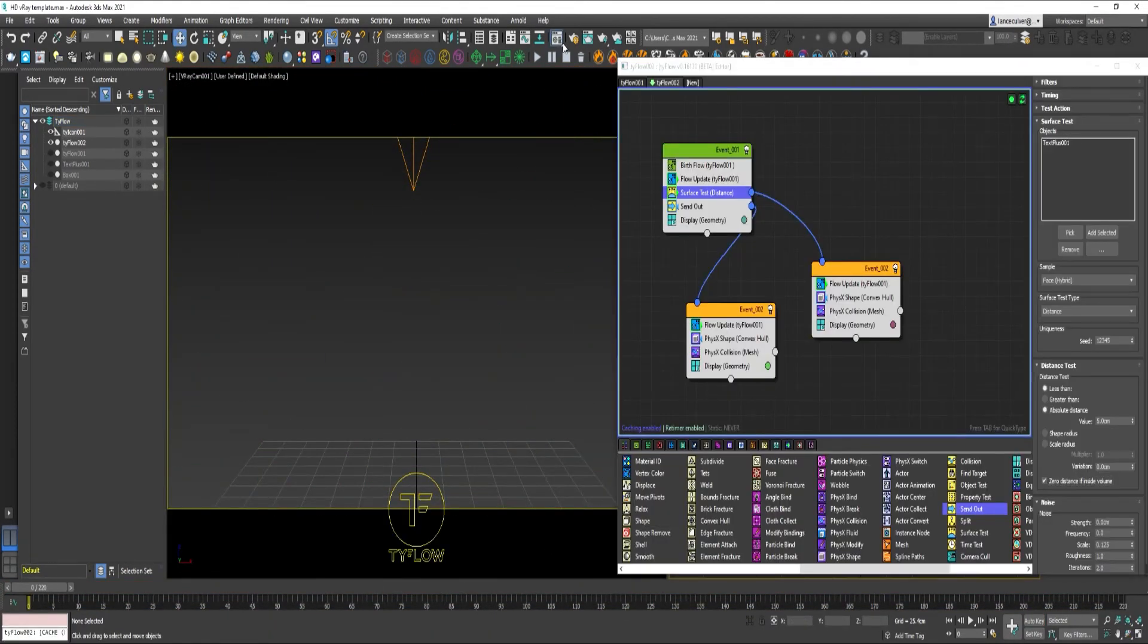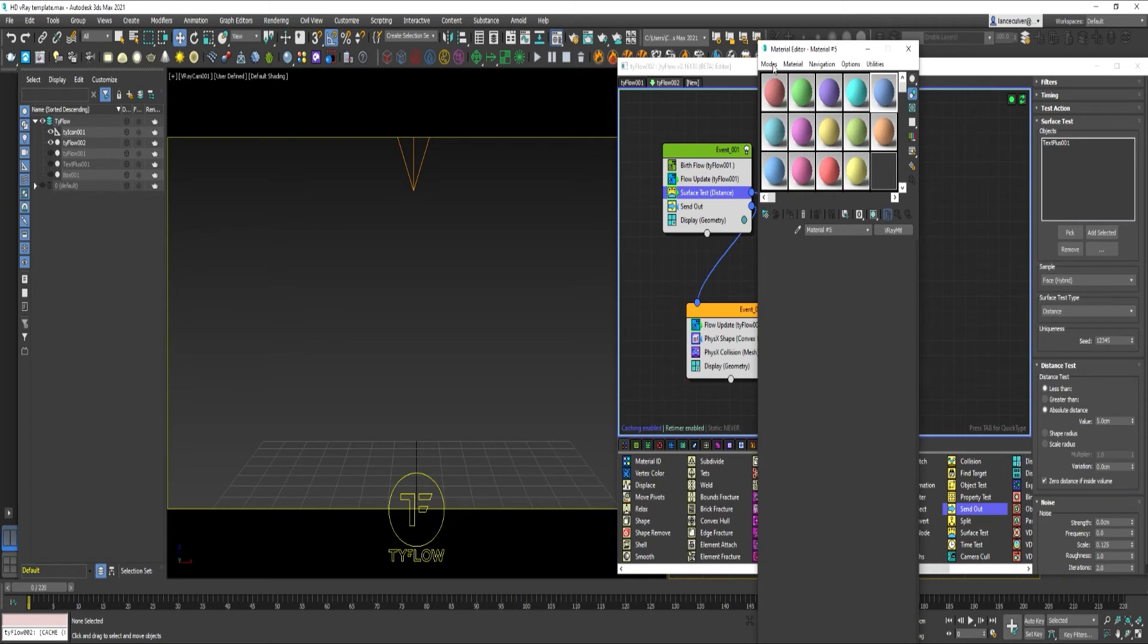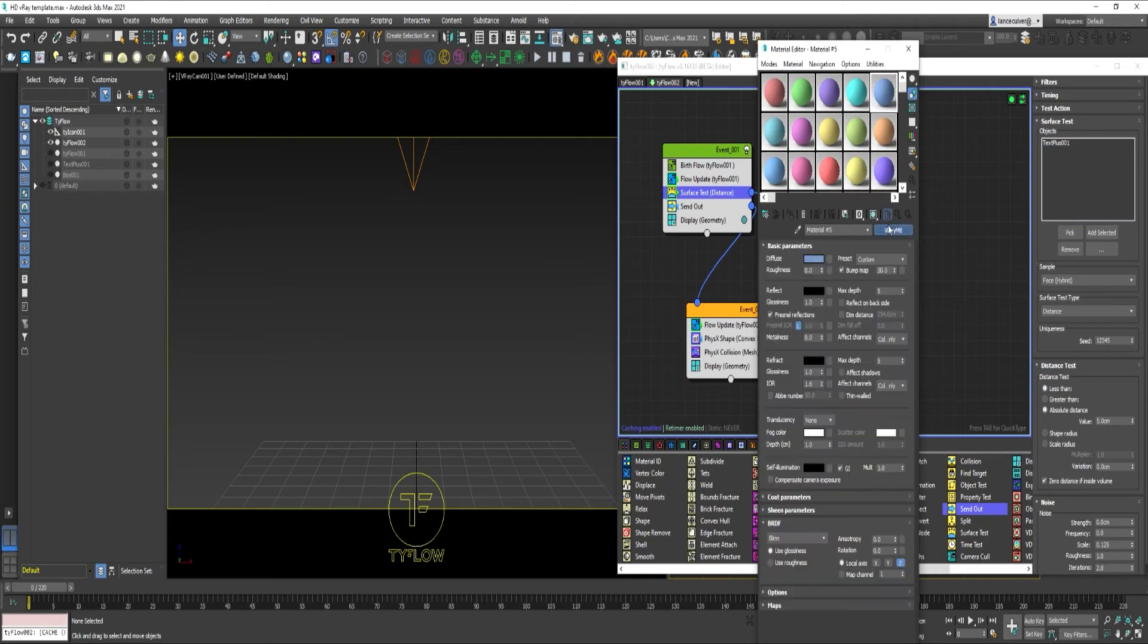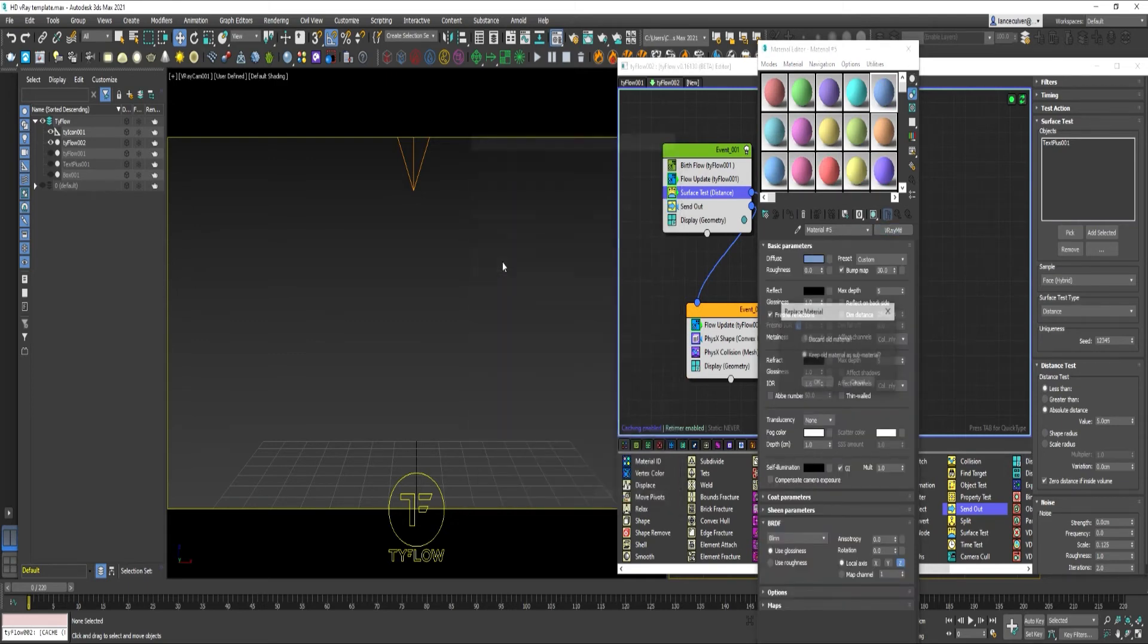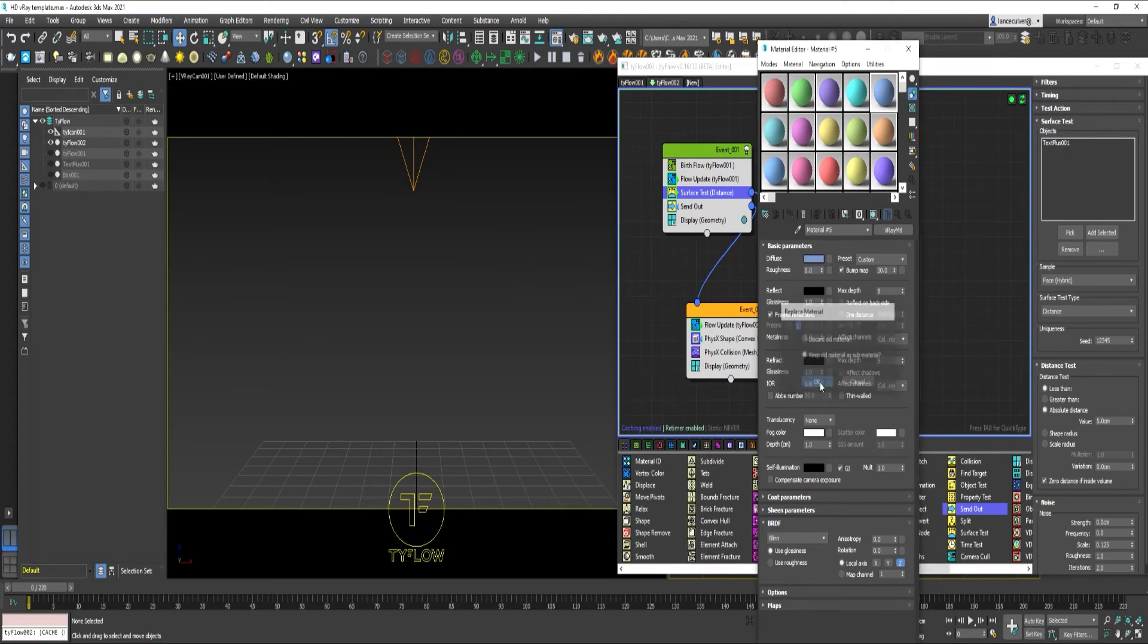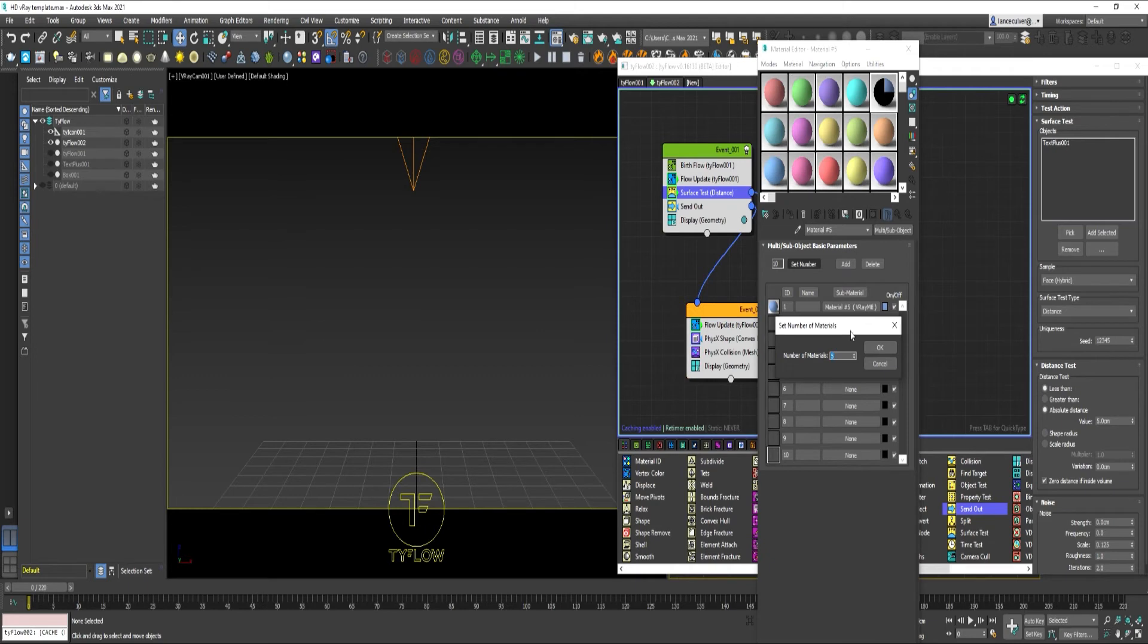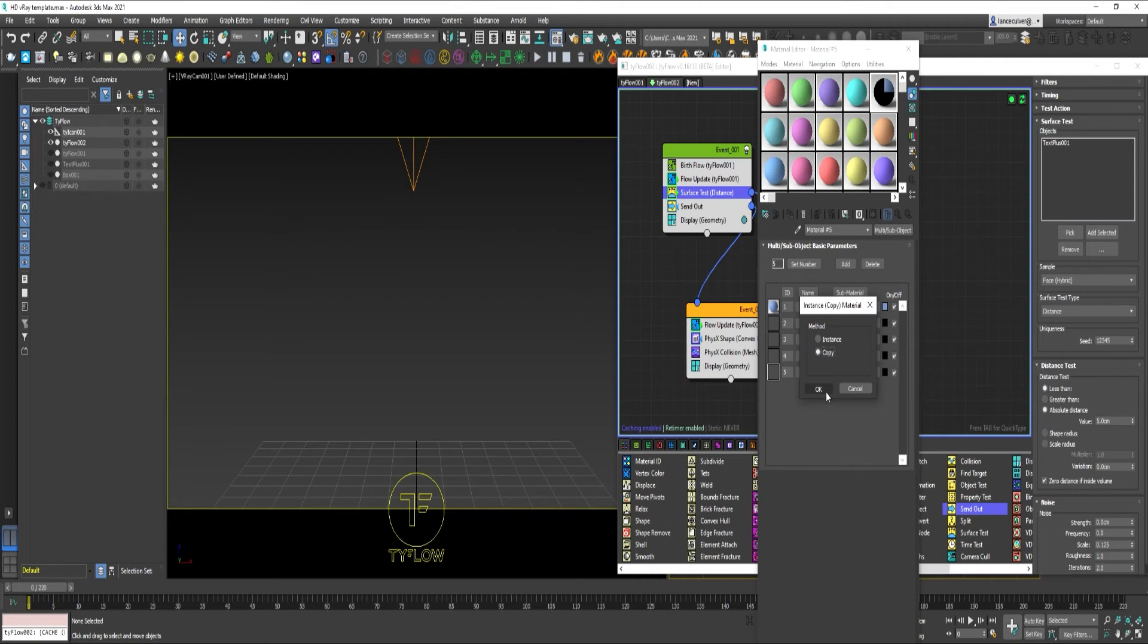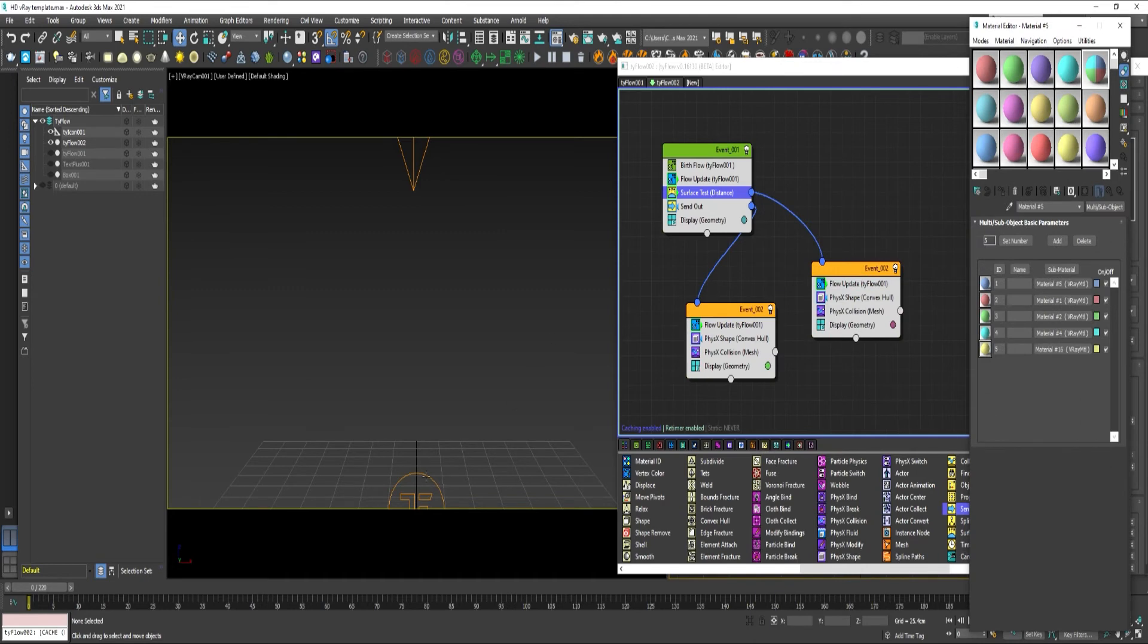Open the Material Editor. All you need to do is create a multi-sub object. Let's just say we'll have five materials. Select Tyflow 2. Apply the Material.